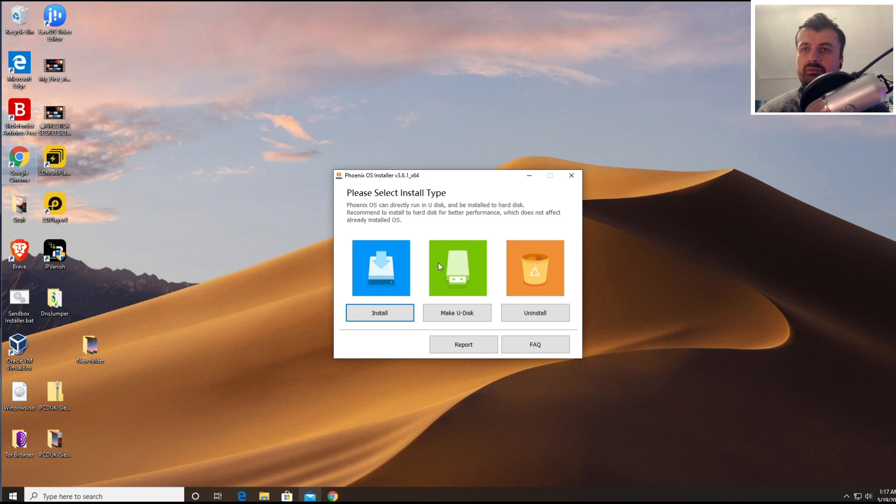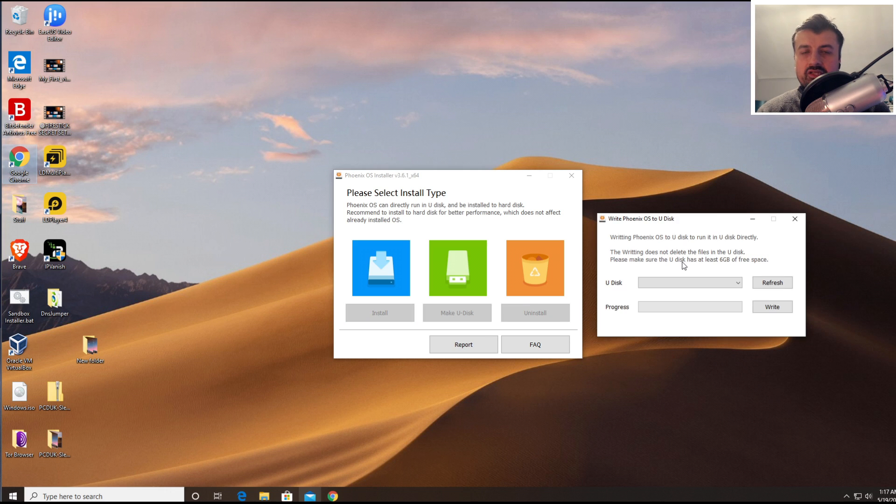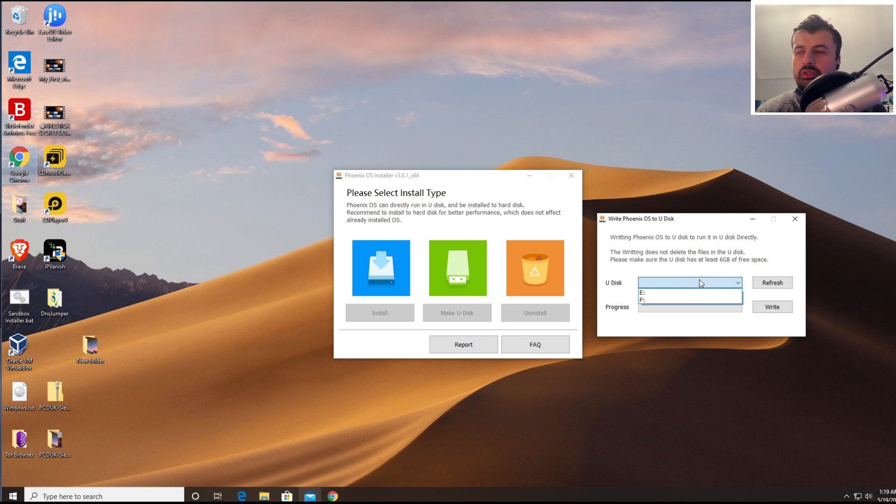So let's click on make U disk and this will then ask you to confirm which drive is your USB drive. So make sure you select the right USB drive. So my drive is the E drive and we can then click on write.